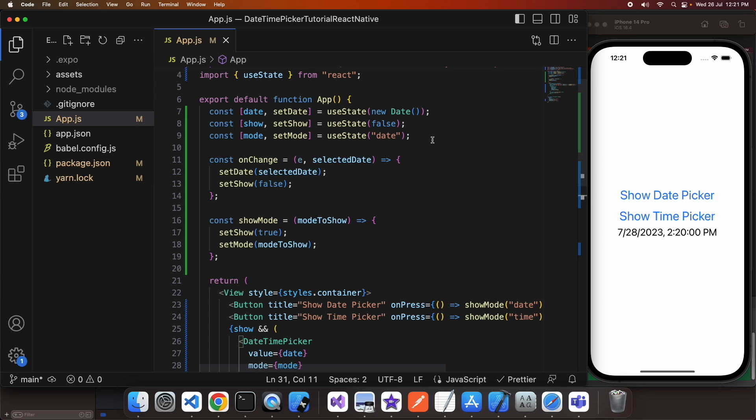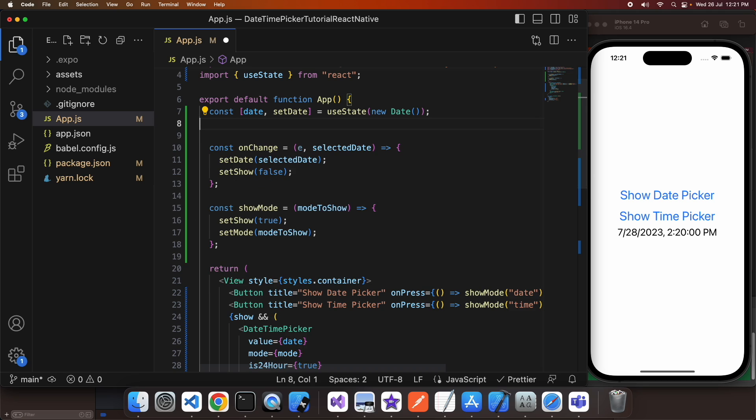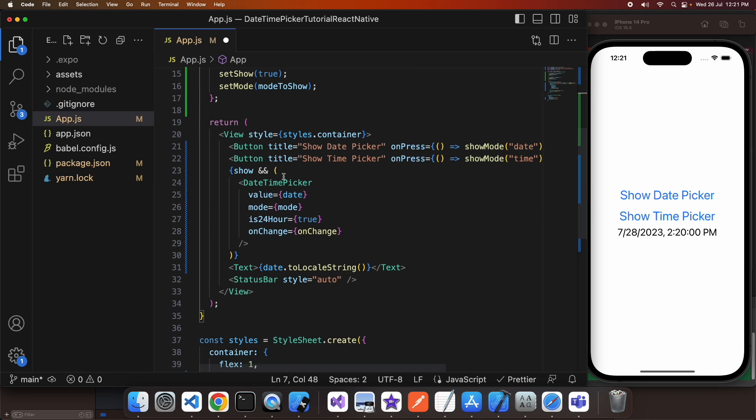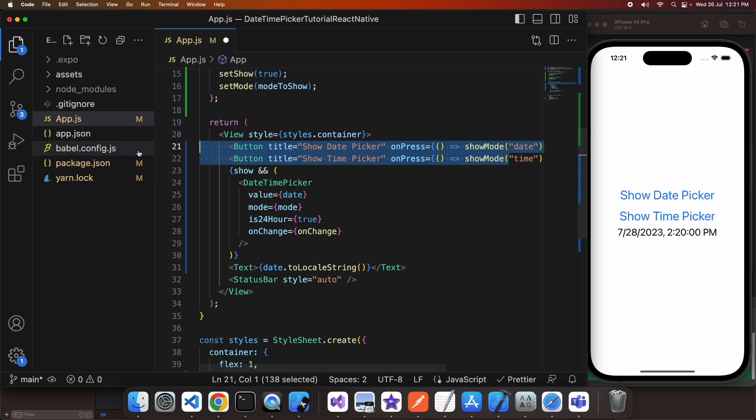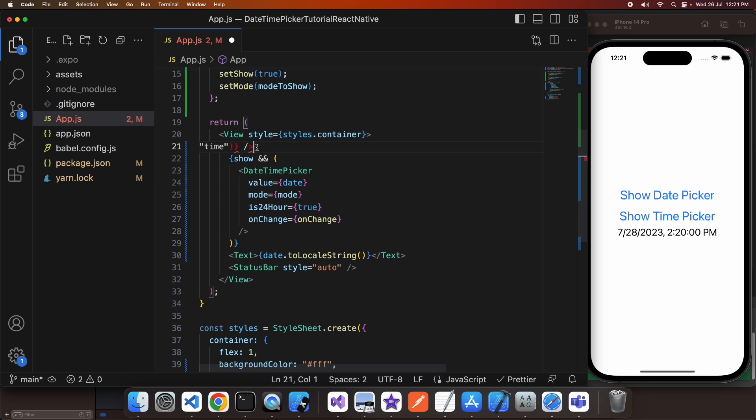I still need that date state variable because that's still going to hold what the value is for my date time picker.